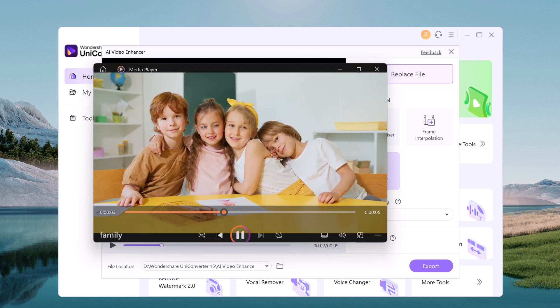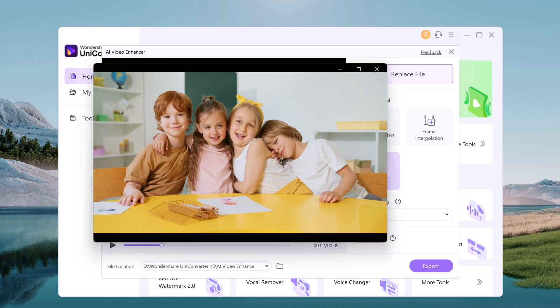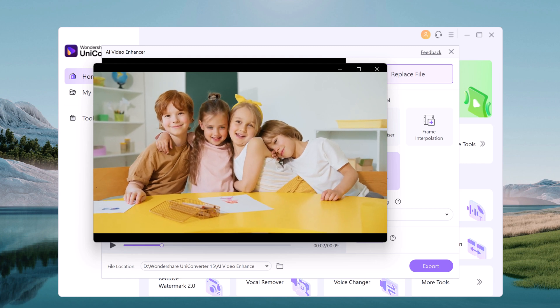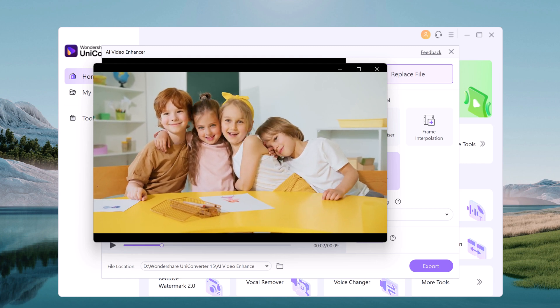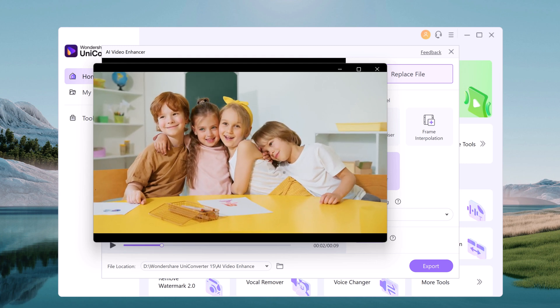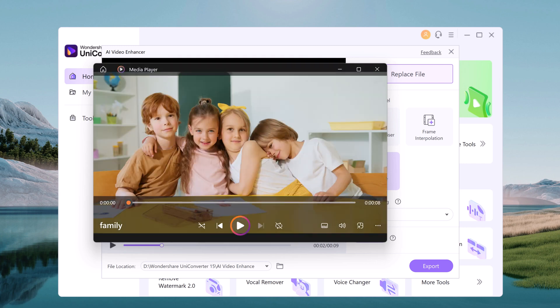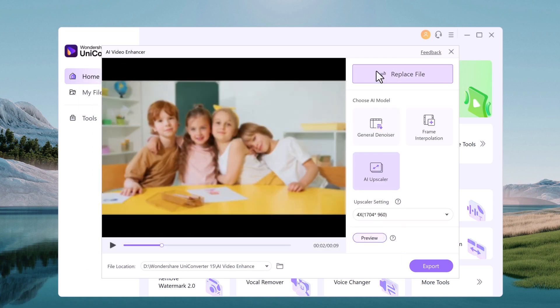So UniConverter's AI feature is incredibly user-friendly. Just drag and drop your video, choose the AI enhancement you want, and let the software work its magic.